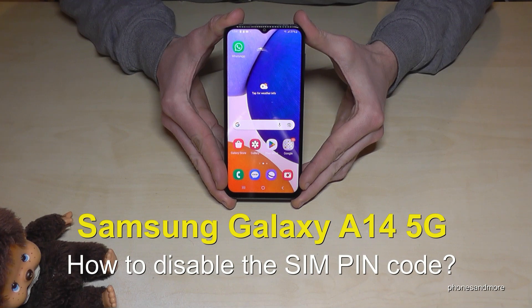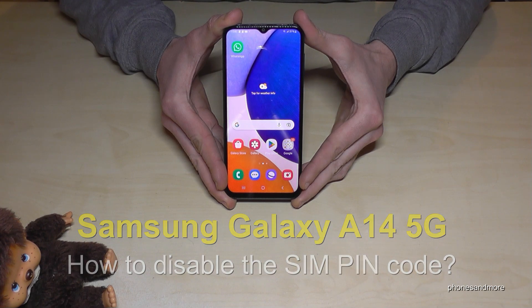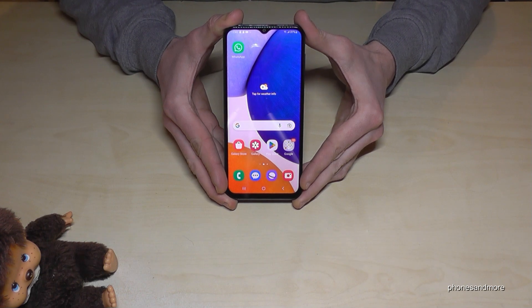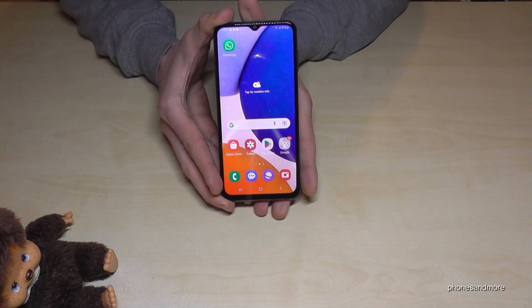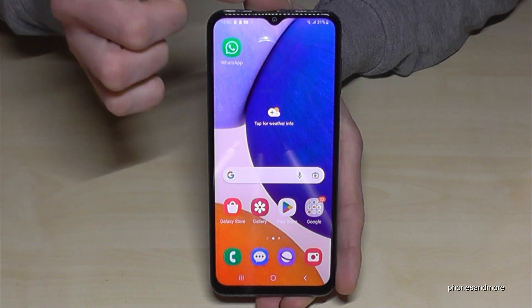Hello everybody. I want to show you with this video how you can disable the SIM PIN code on the Samsung Galaxy A14 5G. It's a bit hidden — let me show you where you can find it. Just scroll down here and tap on the Settings.